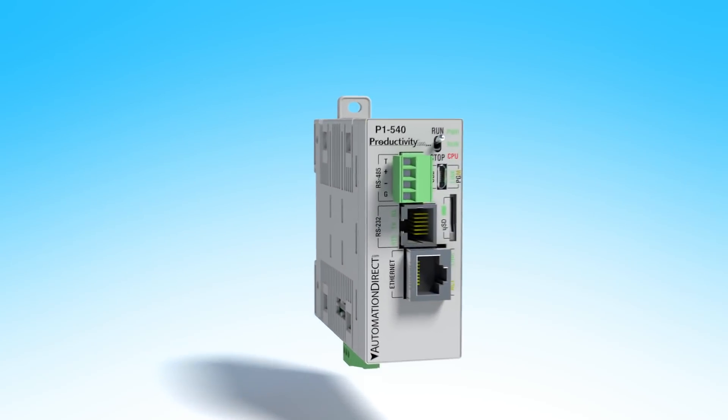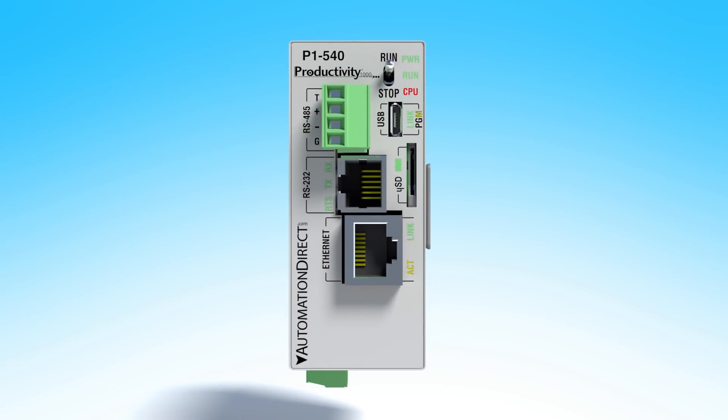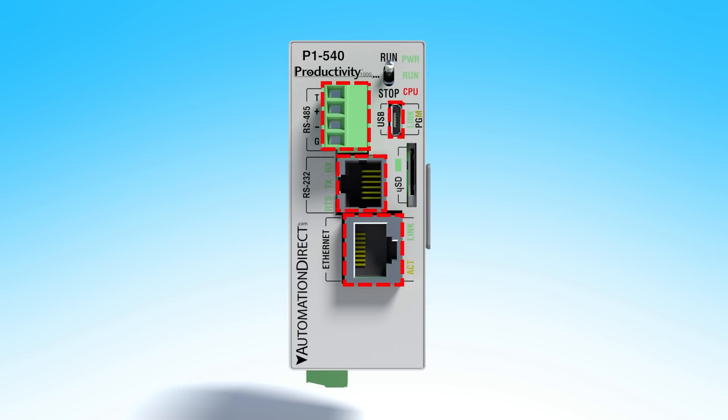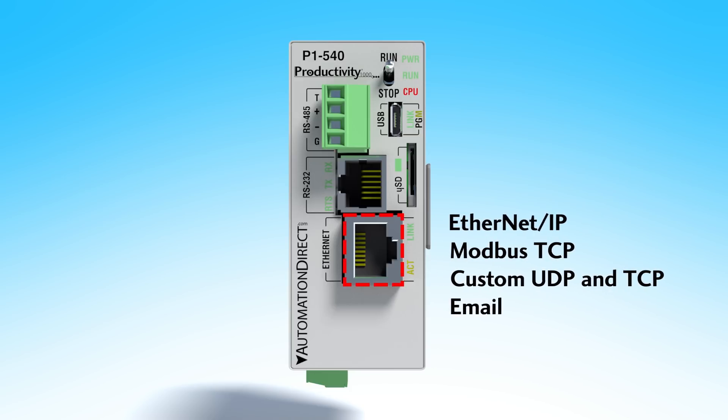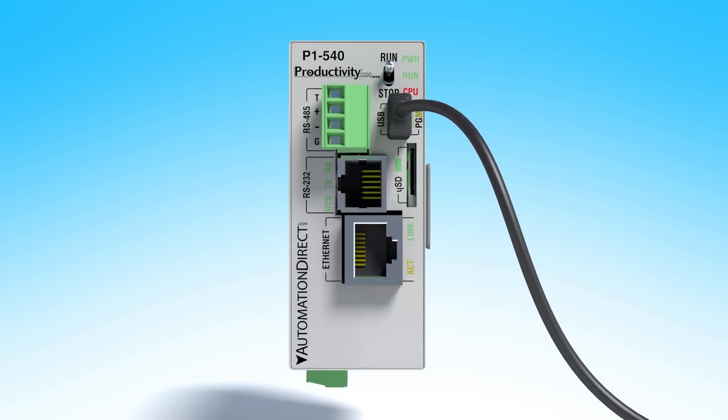It does not skimp on communications either. It comes standard with 4 communication ports, 1 Ethernet port that can be used for programming or these protocols, 2 serial ports and a USB port that can be used for easy plug and play programming.